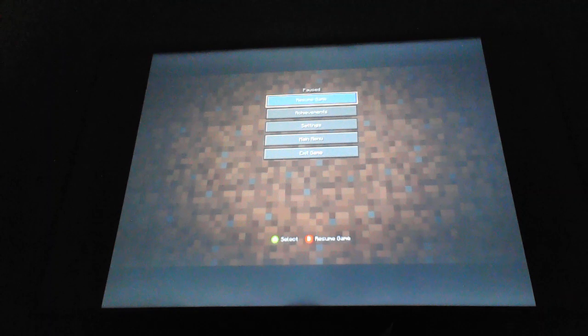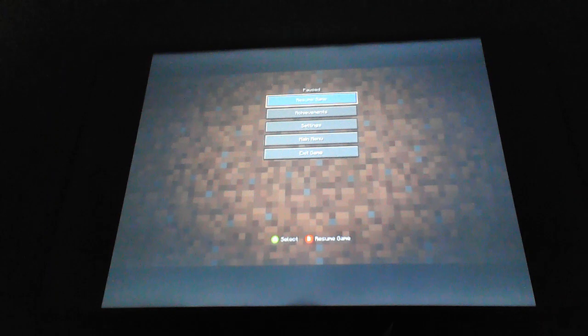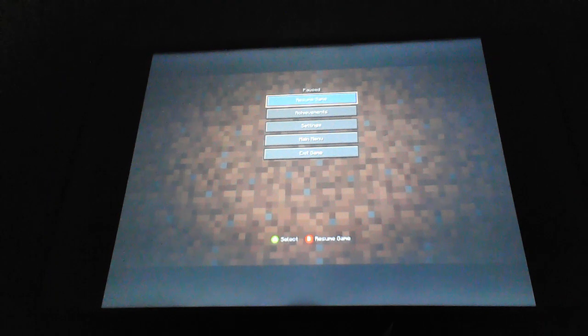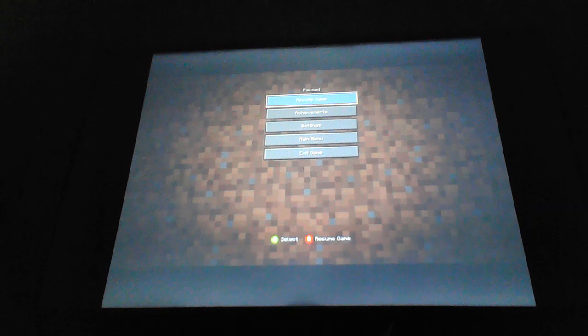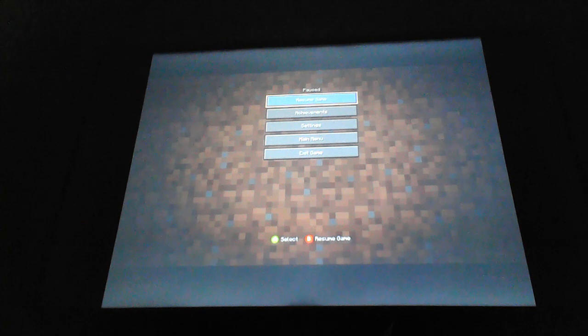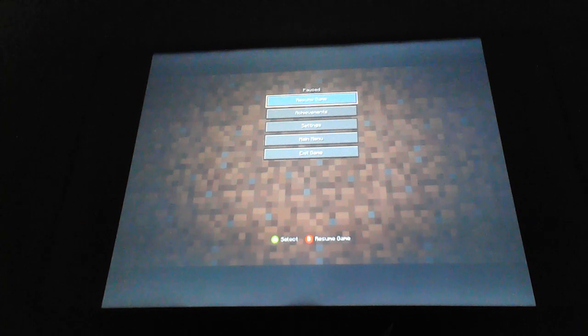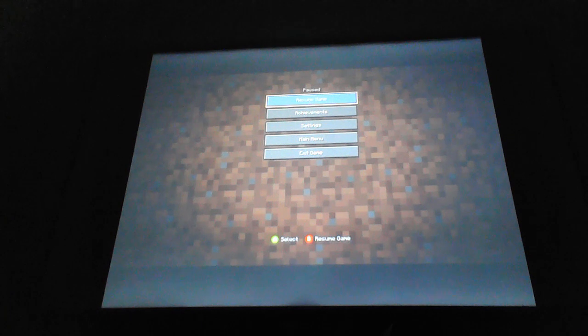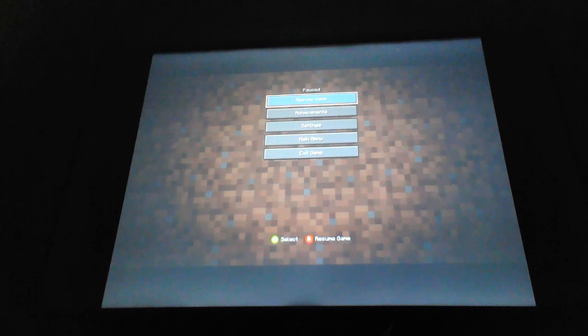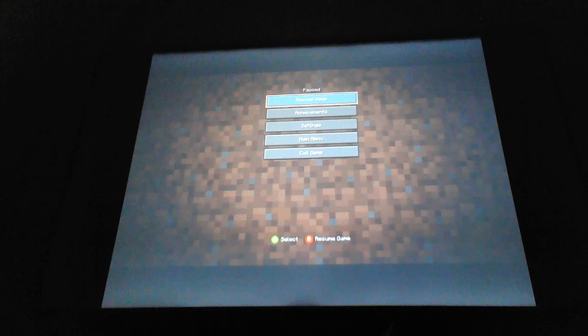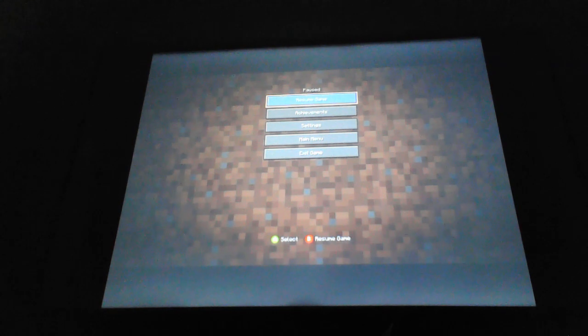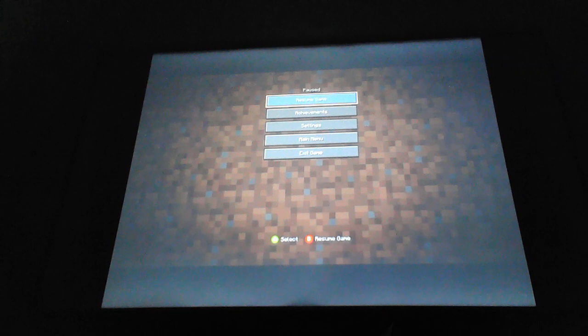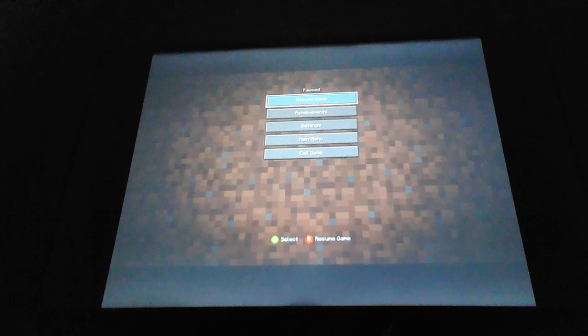In this episode, we're gonna take on and take down the Wither Storm once and for all. We'll finish off episode 4, A Block in the Hard Place. Let's do it.